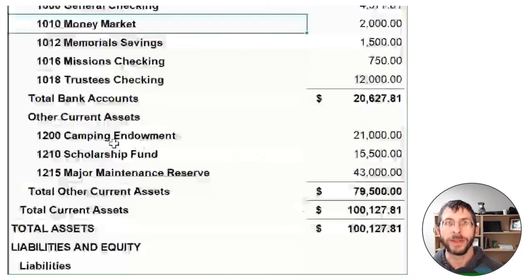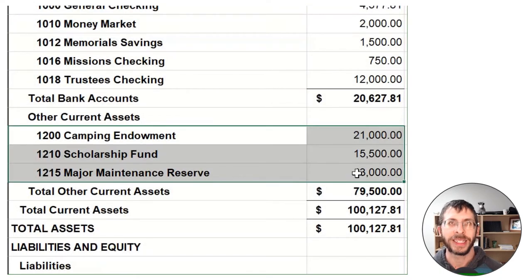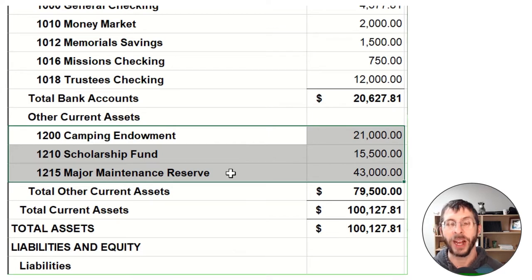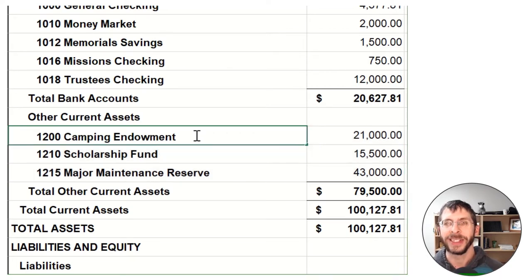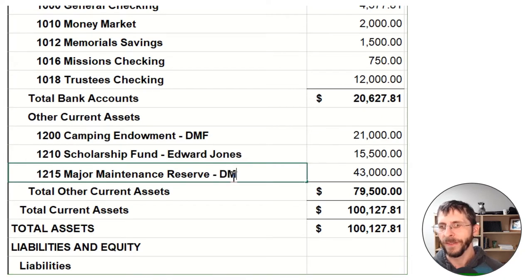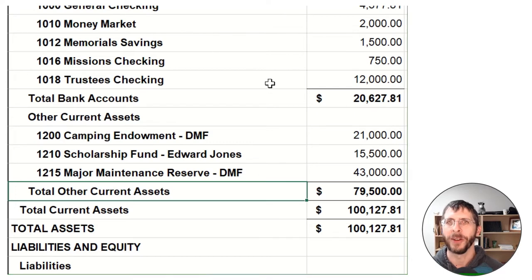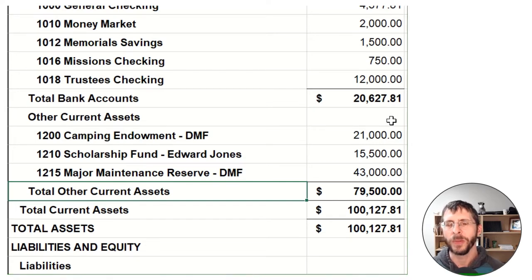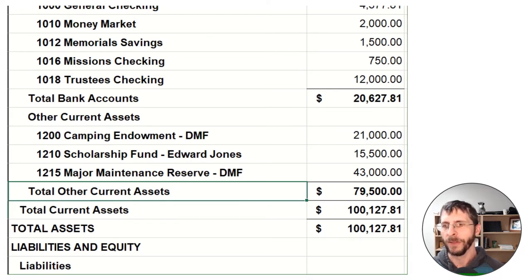Then we have some investment accounts. These are less liquid — a little bit harder to get to than a savings or bank account. So they have an endowment, a scholarship fund, and a major maintenance reserve. One of the things I suggest is to put where or how they are invested — something like Dakota's Methodist Foundation, or Edward Jones. That makes it a quick reminder about where these are actually at. You want to invest long-term funds for the long term: endowments for the long term, reserves for the long term.